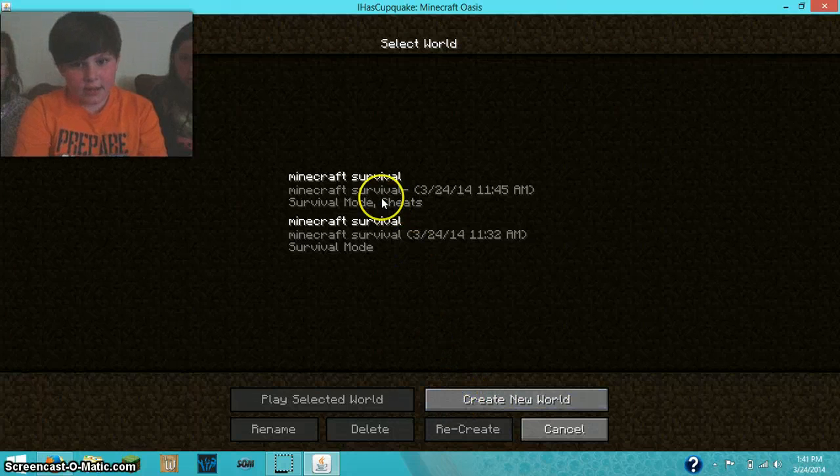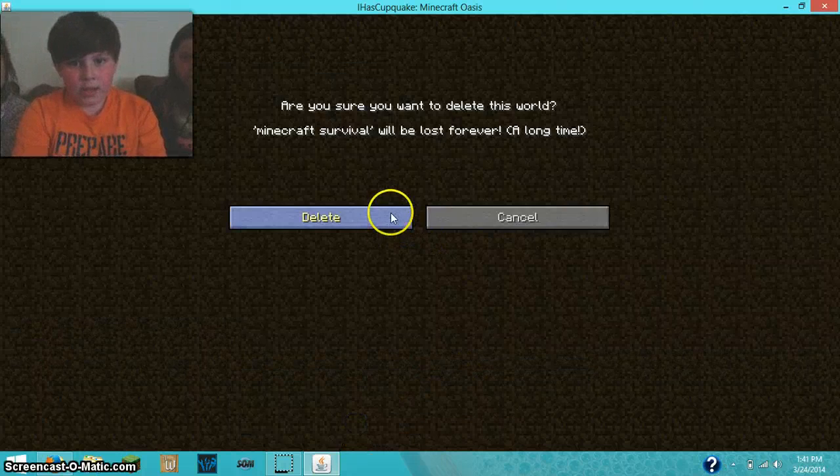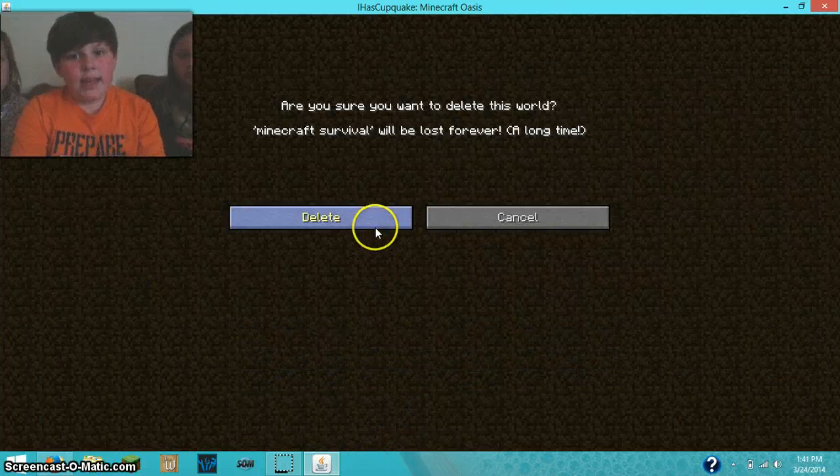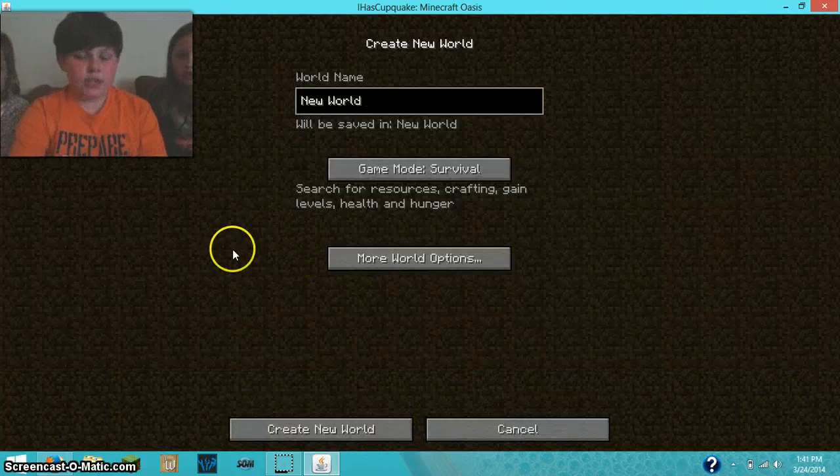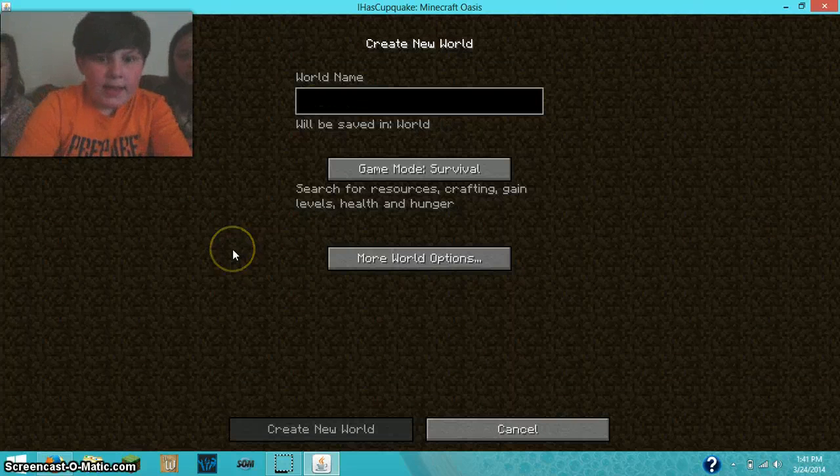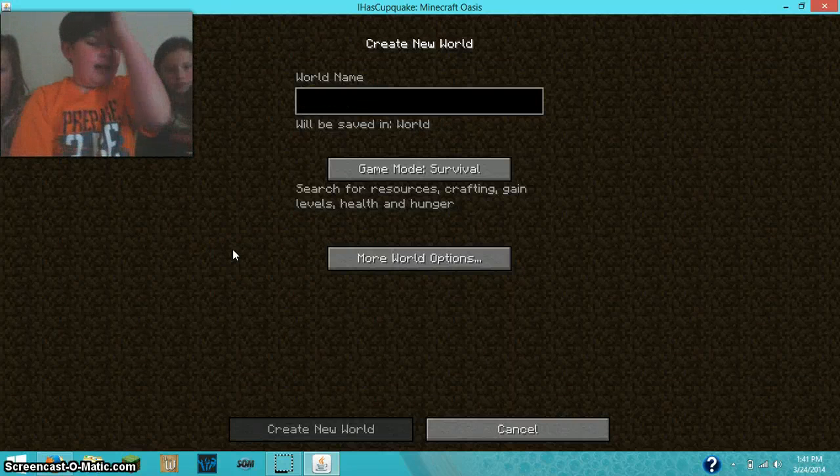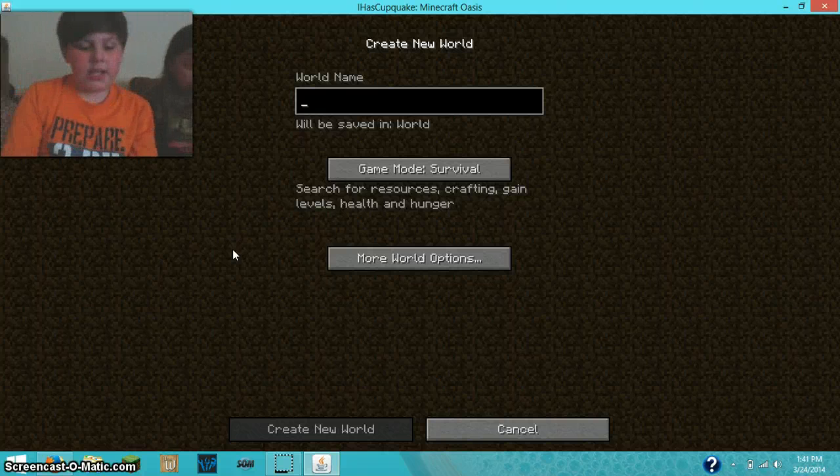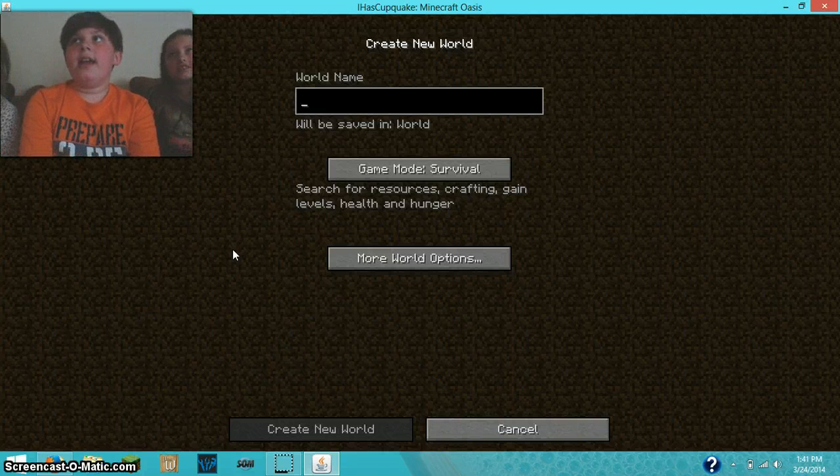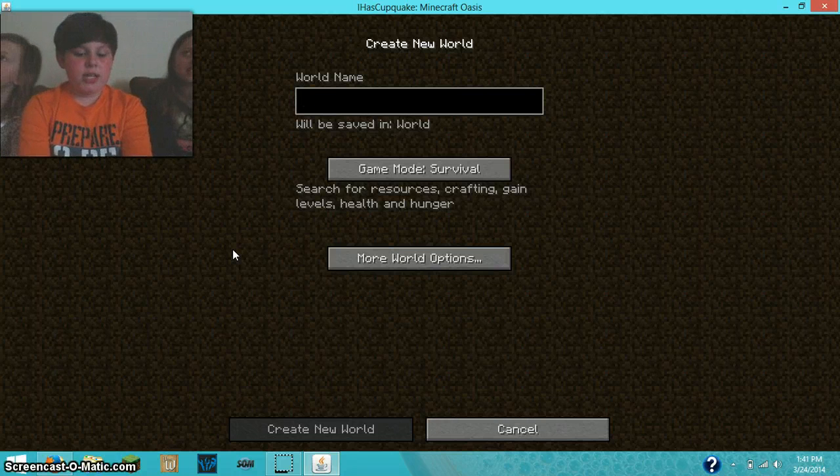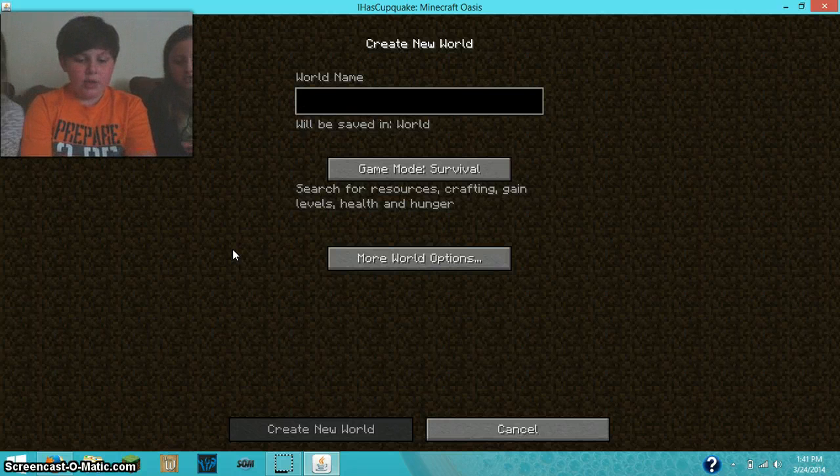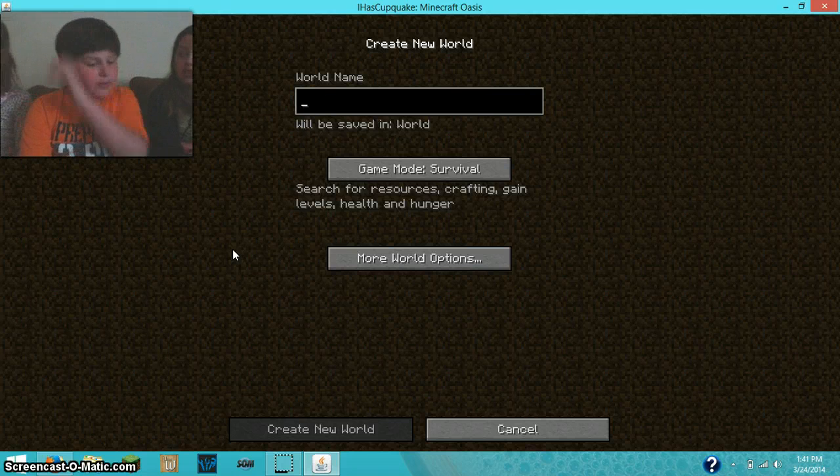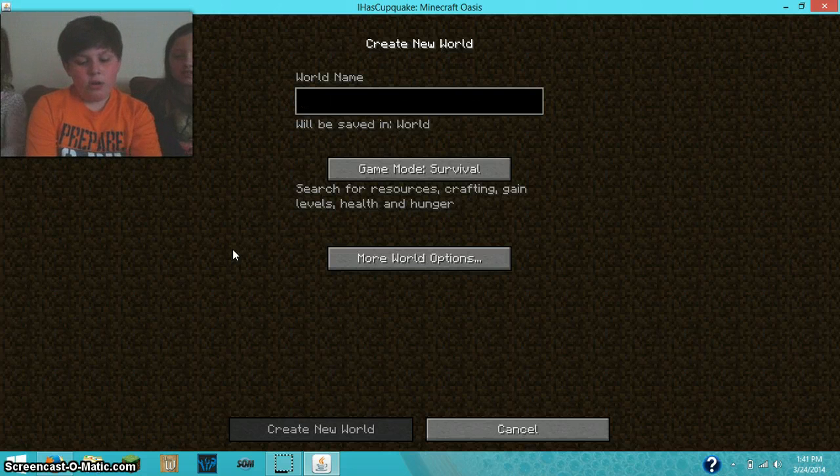I'm going to be making a survival series, and I have two people with me. Their names are Sydney and CJ, and if you forget their names, I'll put them in the description below.